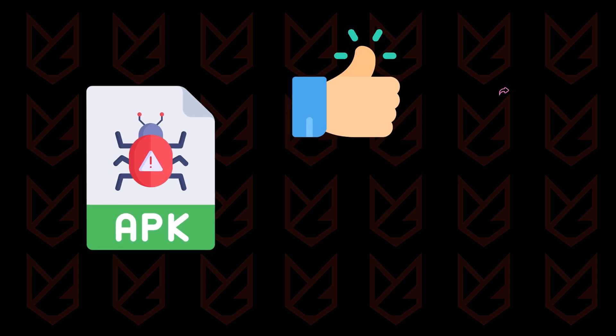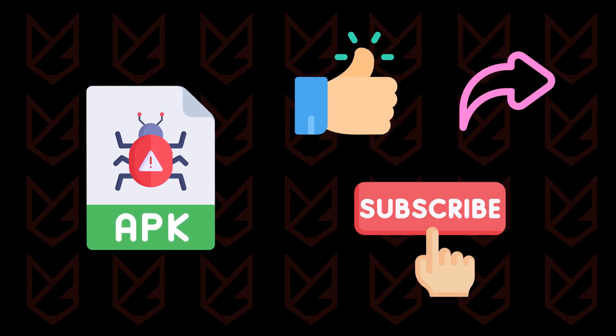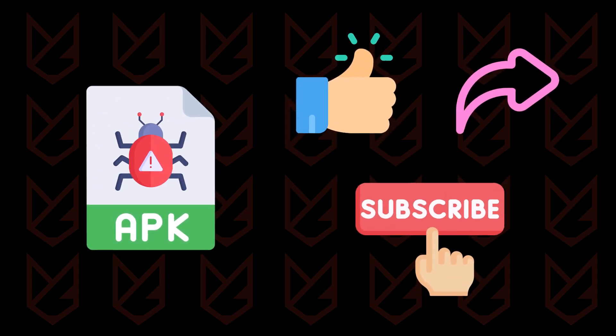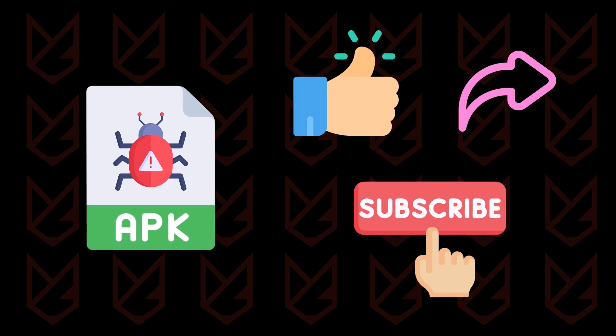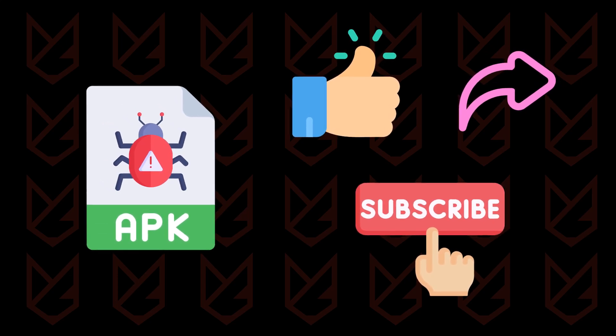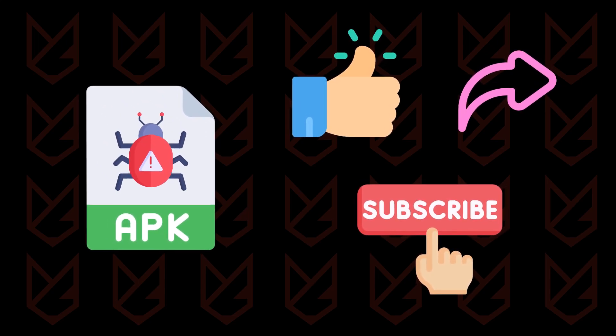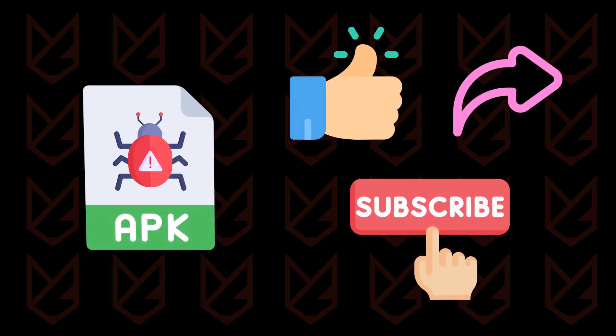If you found this video helpful, don't forget to like, share, and subscribe for more tech tips. And let us know in the comments if you've ever encountered APK malware and how you dealt with it. Stay safe out there.